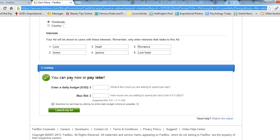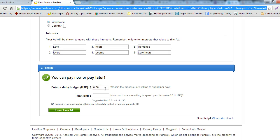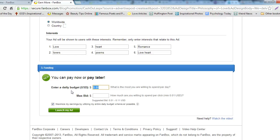Scroll down to the Funding section. Choose what your daily budget will be. FanBox will not spend more than your daily ad budget.